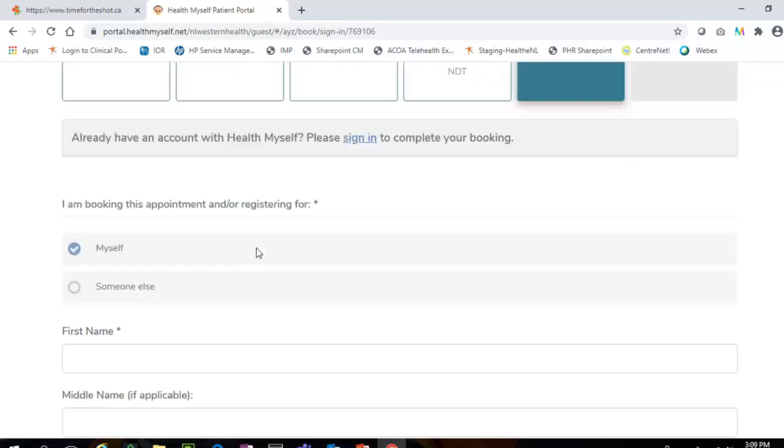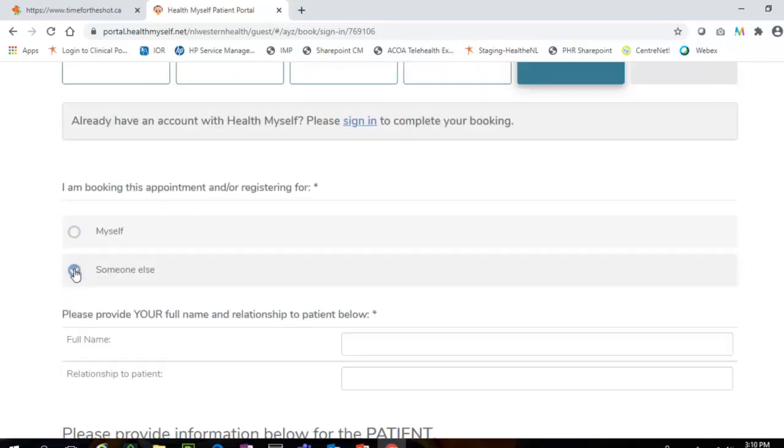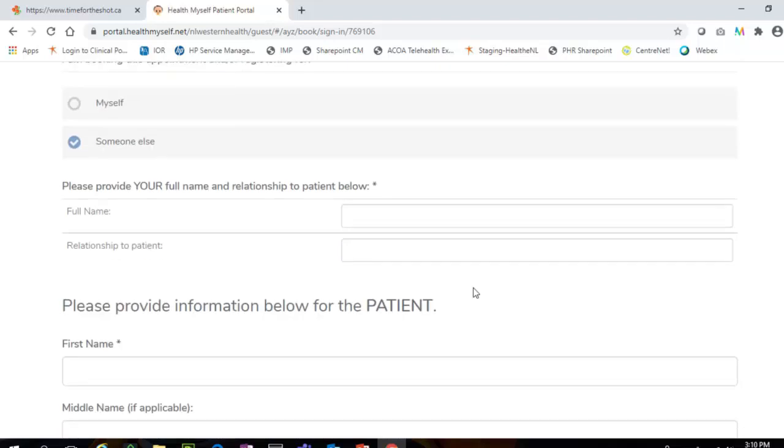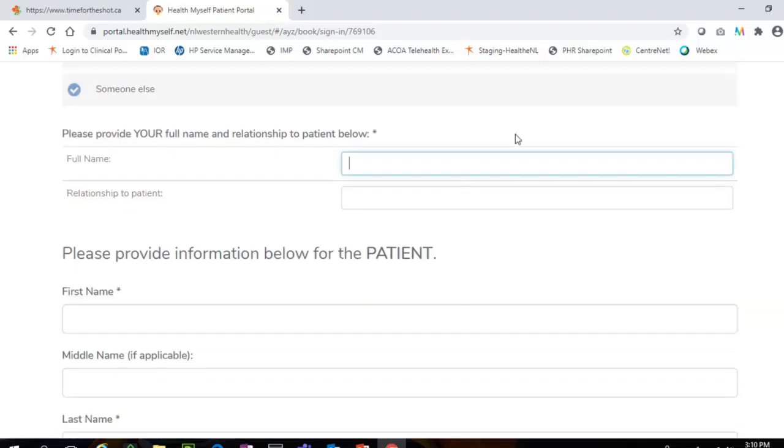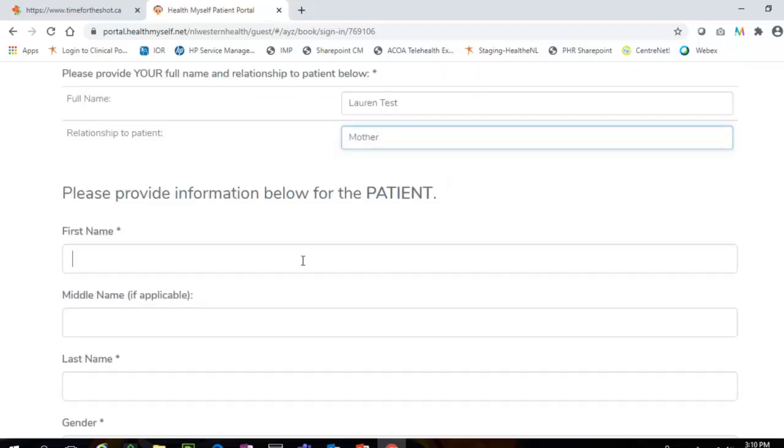If you are booking an appointment for someone else, you will need to first enter your full name and relationship to the patient. You will then need to enter the patient's demographic information in the remaining fields of the form.